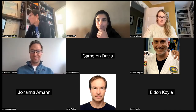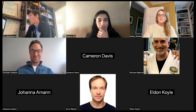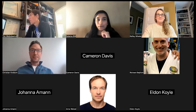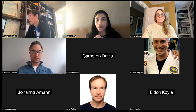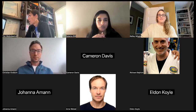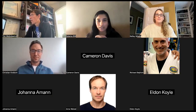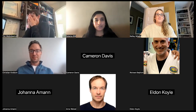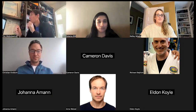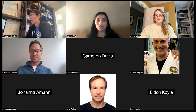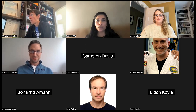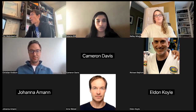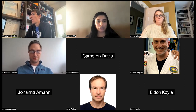Thank you so much for showing up for the ZeeK community call in December. I'm excited because we have a few updates on the ZeeK side. This is the last call of the year, which marks the end of a successful 2022. Without further ado, let me ask Johanna if she would like to share the updates on the ZeeK LT side.